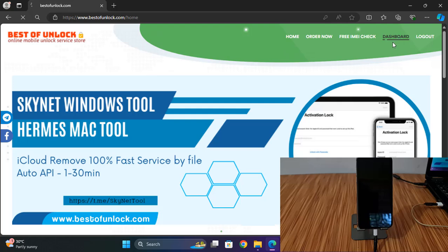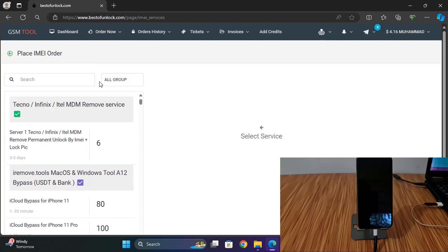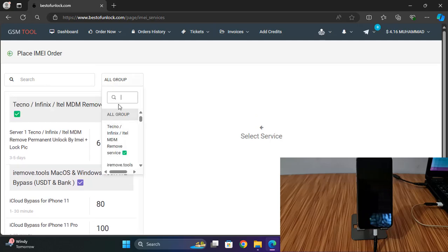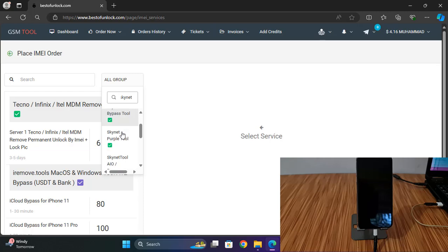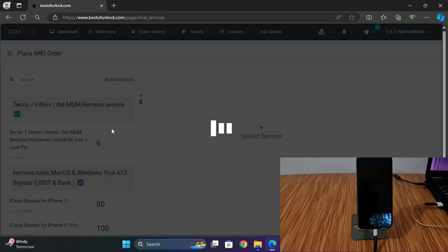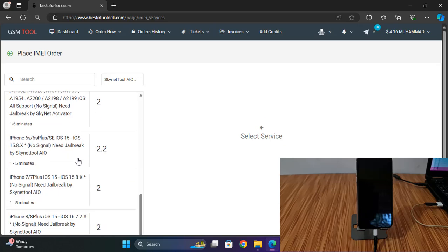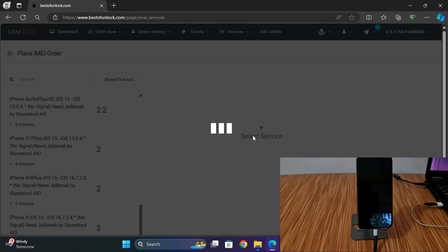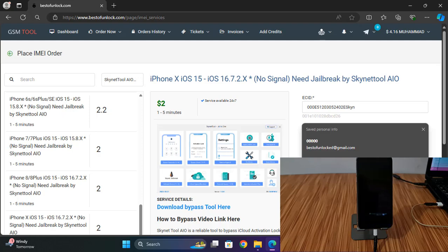After login, click Dashboard. After clicking Dashboard, it automatically goes to another page. Click Order Now, click I'm Service, and scroll down — you can also search if you need to find it quickly. Select the SkyNet tool. I need to click here, select iPhone X — this is an iPhone X — and paste the ECID.